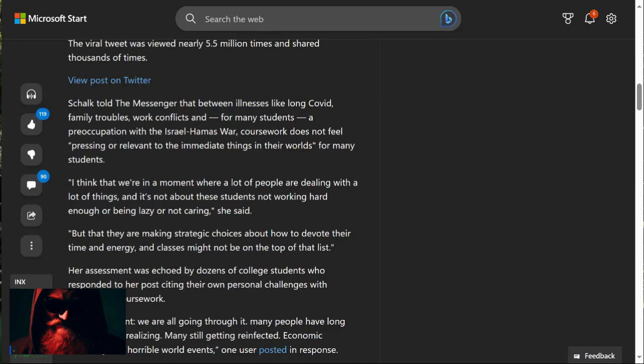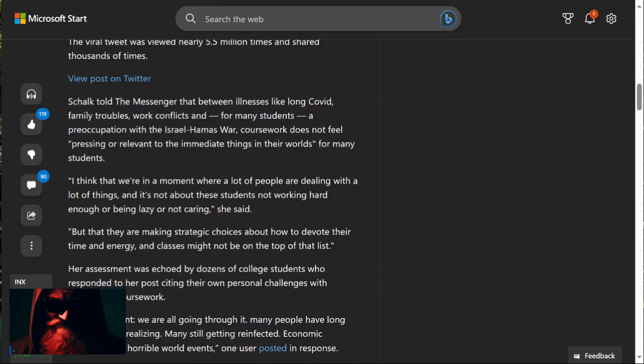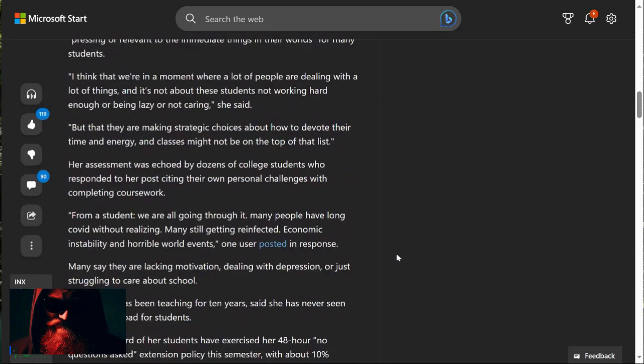But that they are making strategic choices about how to devote their time and energy, and classes might not be on the top of that list. Guys, what kind of insanity is this? It's your job to go and get an education or to go into the workforce, develop some skill sets, and begin producing and providing for yourself. This is absolute nonsense. This is basically a drive for socialism.